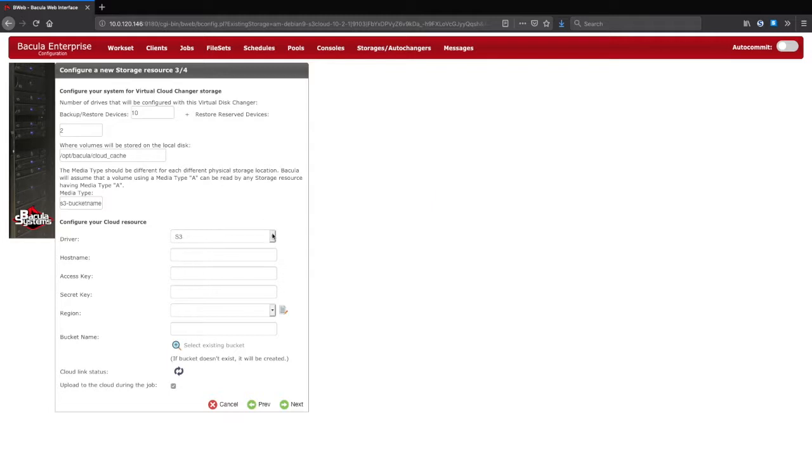Next, the cloud driver is chosen. The list shows the current cloud platforms supported as of the creation of this video, but new cloud backends are constantly being added, so please contact us if you don't see your preferred provider.